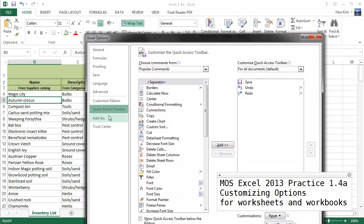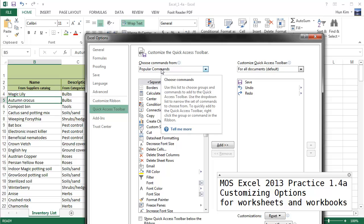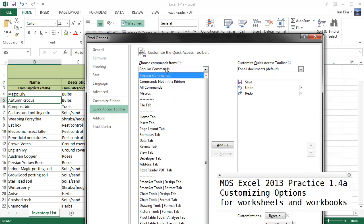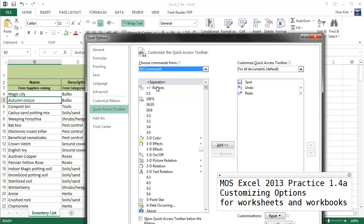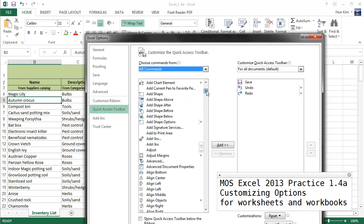We have a bunch of commands and we can customize it by adding different commands. Now the one we want to add is called a Calculator. So I'm going to go to this Choose Commands From drop-down box. I'm going to choose All Commands.